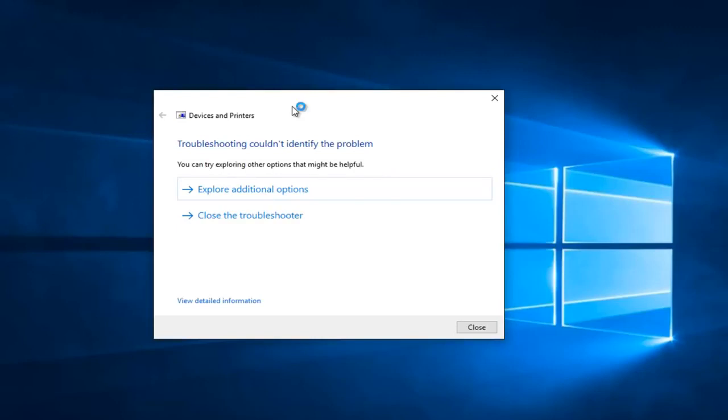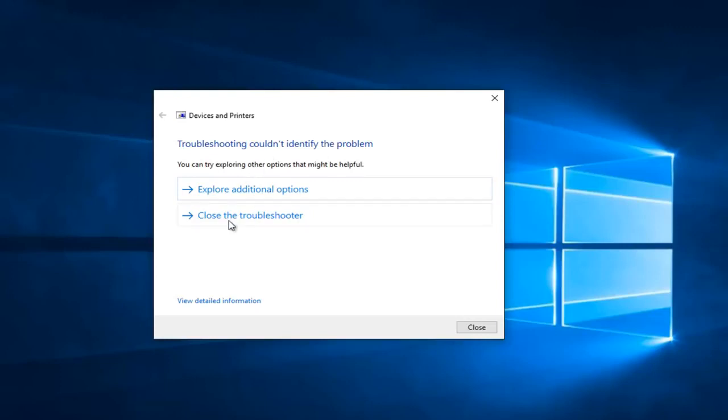We see that the troubleshooter couldn't identify the problem. This is interesting because I just did a dry run of this video a few minutes ago and I actually received an error.